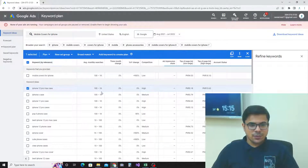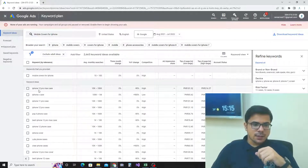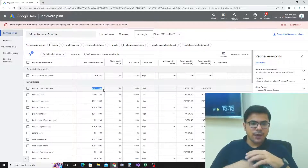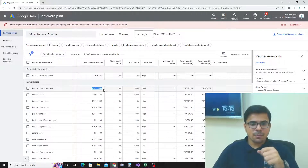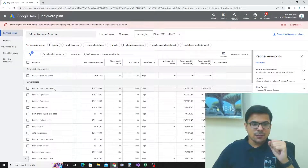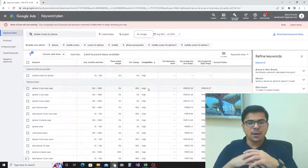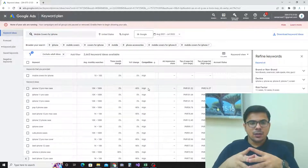After saving the location change, the results update. You can see that now this keyword has 10K to 100K average monthly searches, which is very good traffic. However, we also have to consider the competition as well.